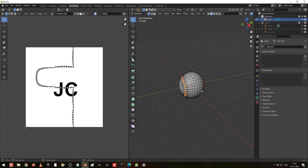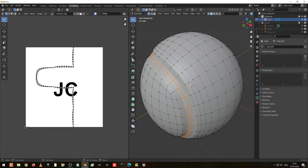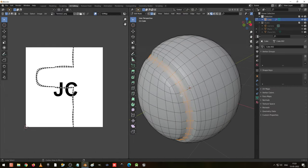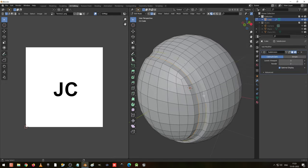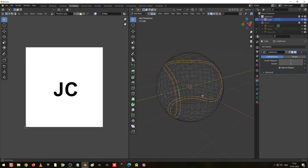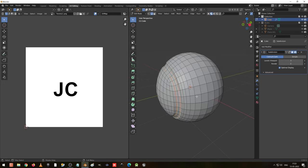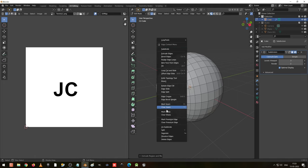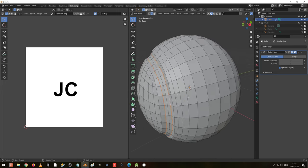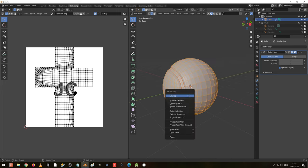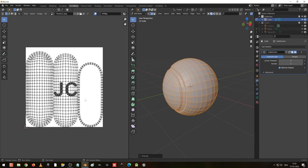Go to edge selection and turn off the subdivision in edit mode. Select these two edges — press right click and mark a seam. I have added a shortcut for clear seam and mark seam. After doing this, select all, press U and unwrap it. It will be unwrapped like this. Select all, press A to select all, or R to rotate. I go to material preview but we have not connected anything yet, so I go to shading.